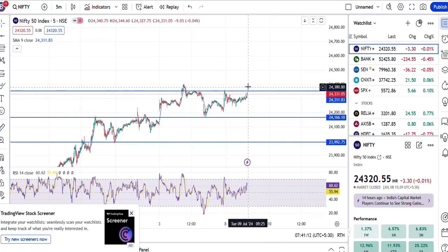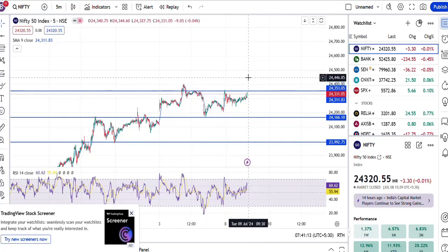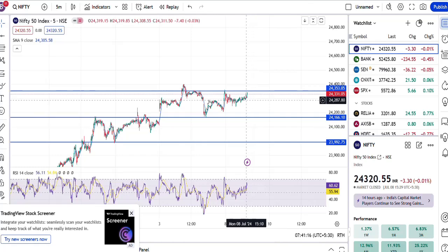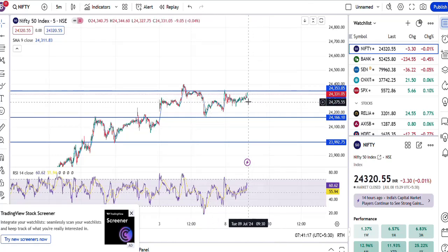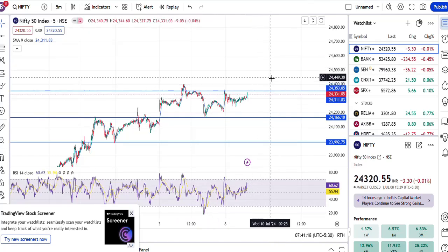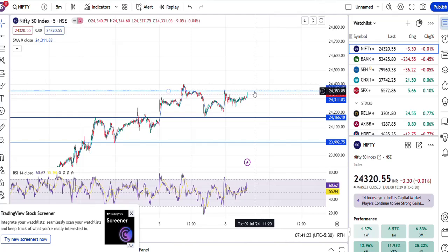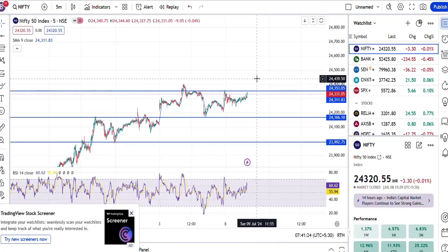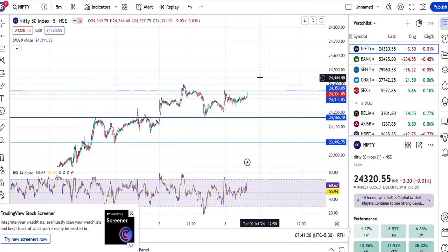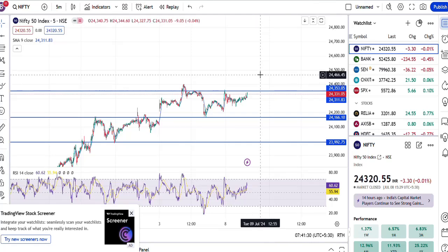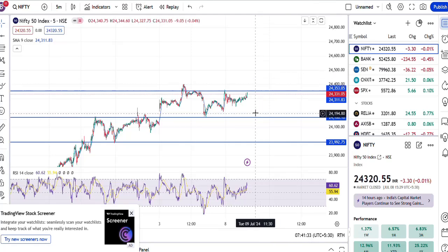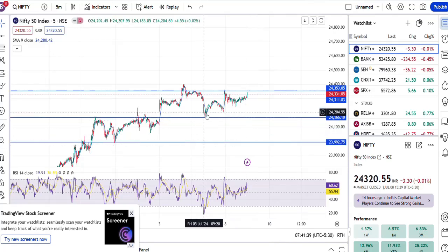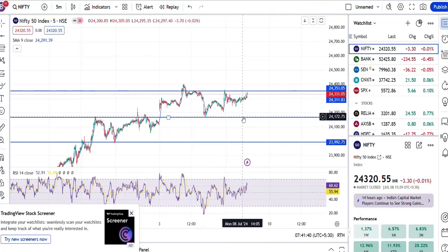As of now it is trading in this range bound, so it has to break out either ways. In order to see the further upward move, if it breaks out of this 24,400 level, then the immediate resistance will be 24,500. If it drops down from this level, then the immediate support will be 24,200.